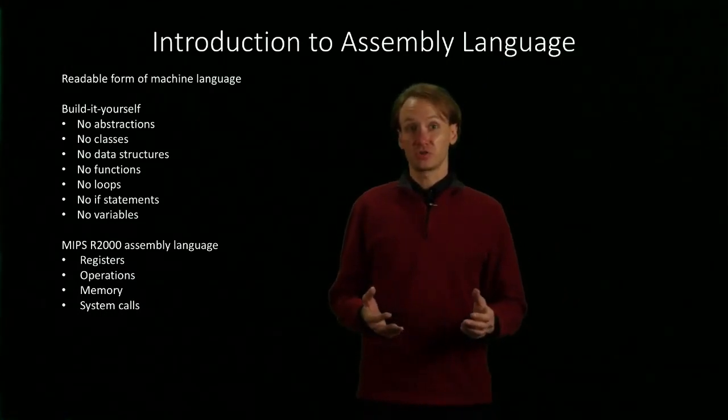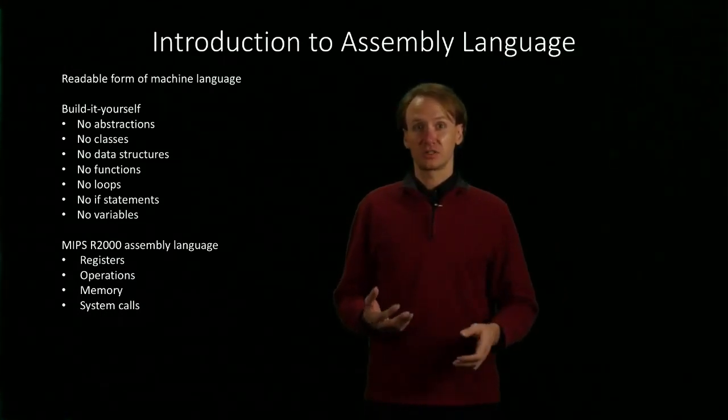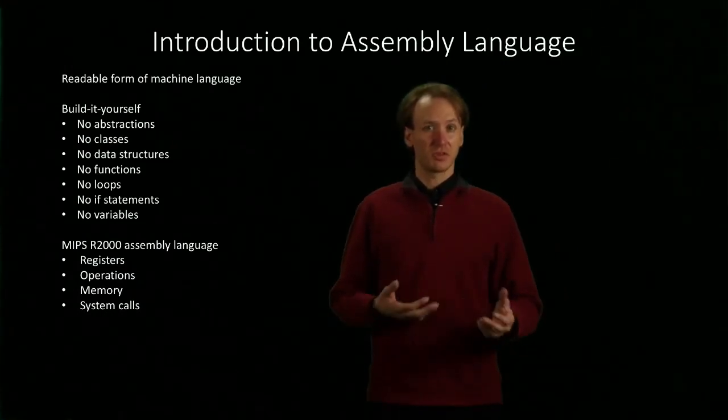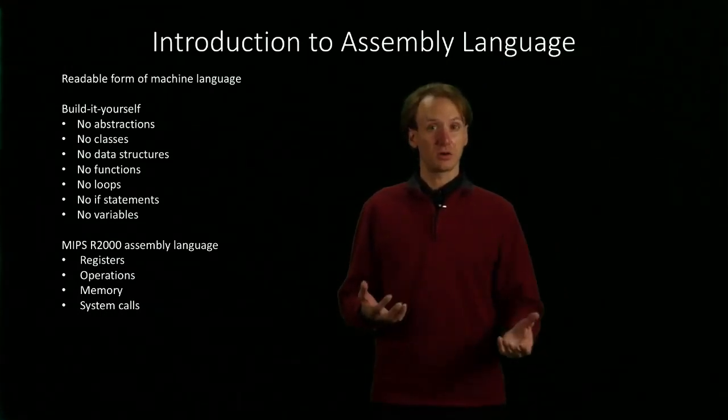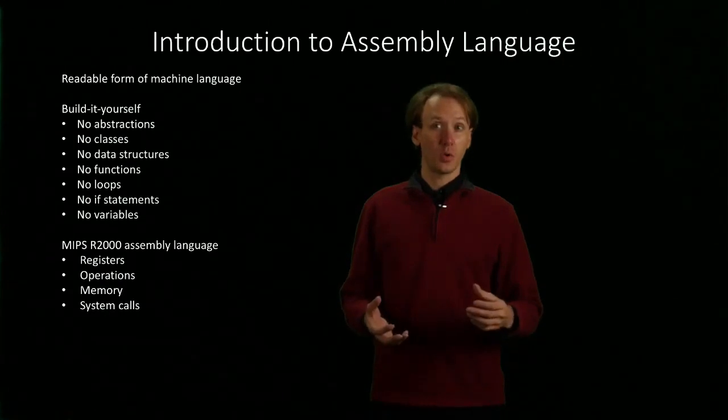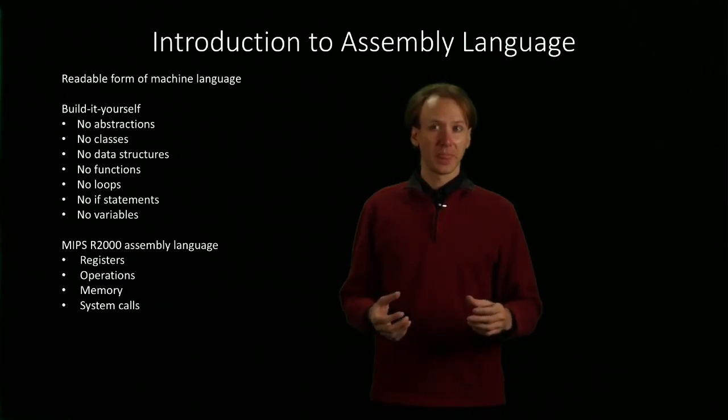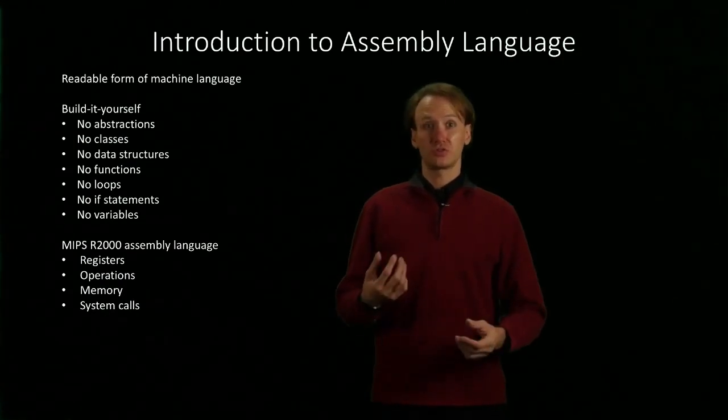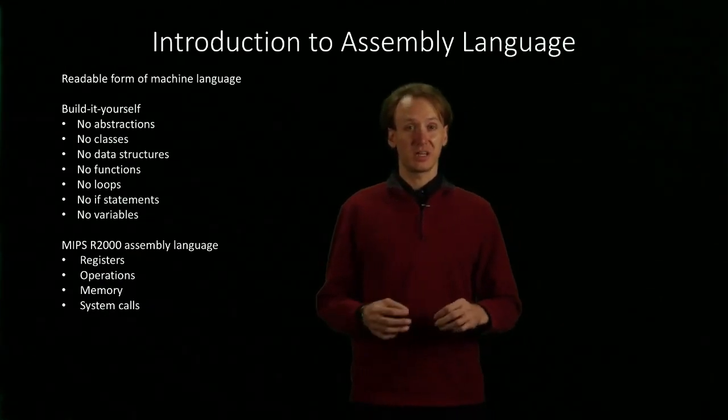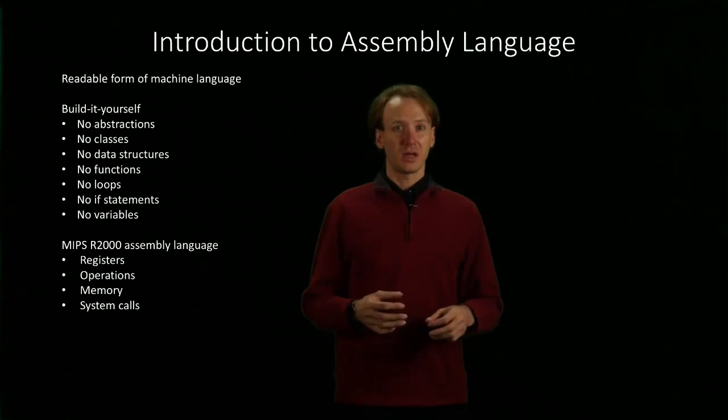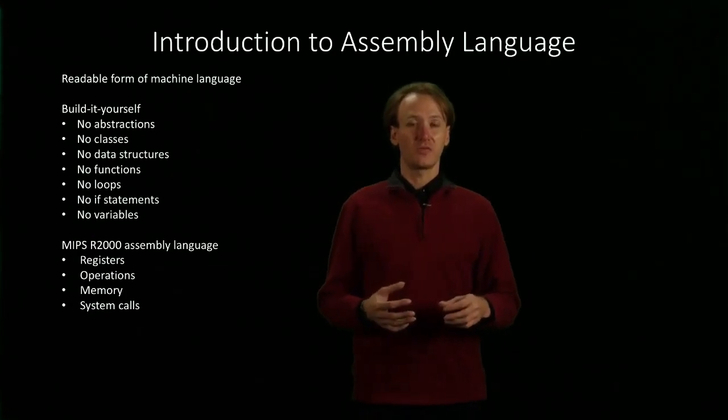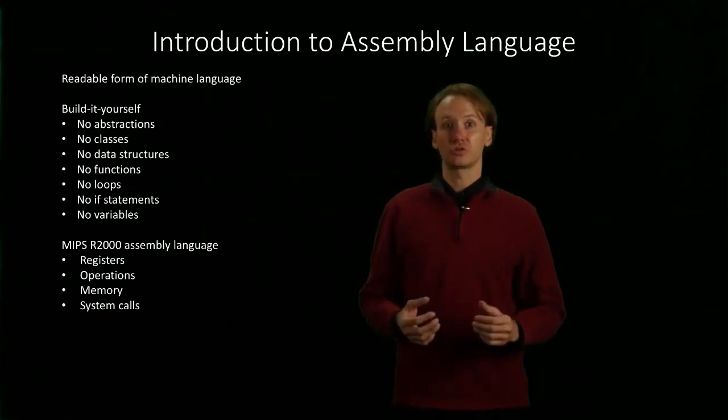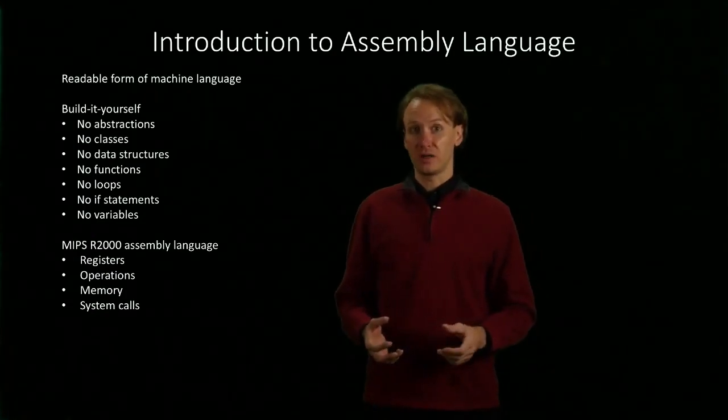Operations are probably the most straightforward. These are all of our instructions, each of the things that we can ask our machine to do for us. And we'll introduce new instructions a bit at a time, as they're relevant for the type of functionality that we're interested in building right now.